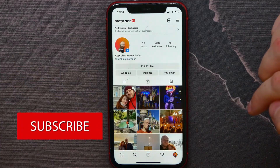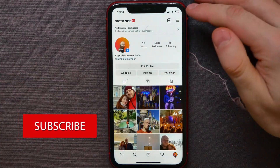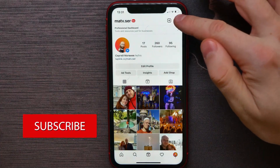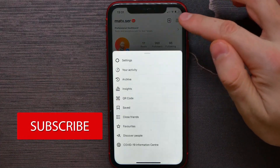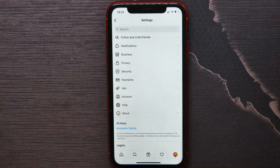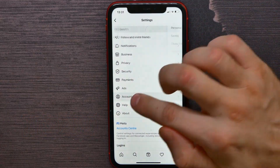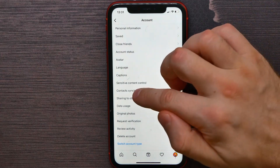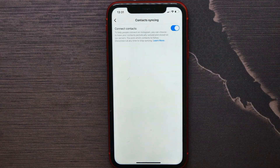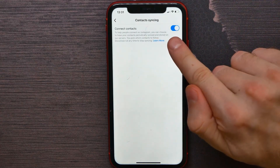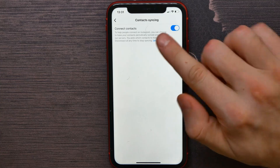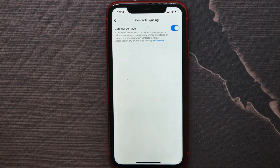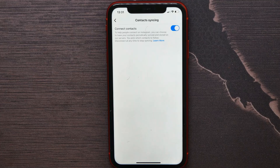Hit on your profile icon, then hit on the three-bar icon, and there select Settings. Now here tap on Account, then hit on Contacts Syncing and enable that option — Connect Contacts — to help people connect with you on Instagram.